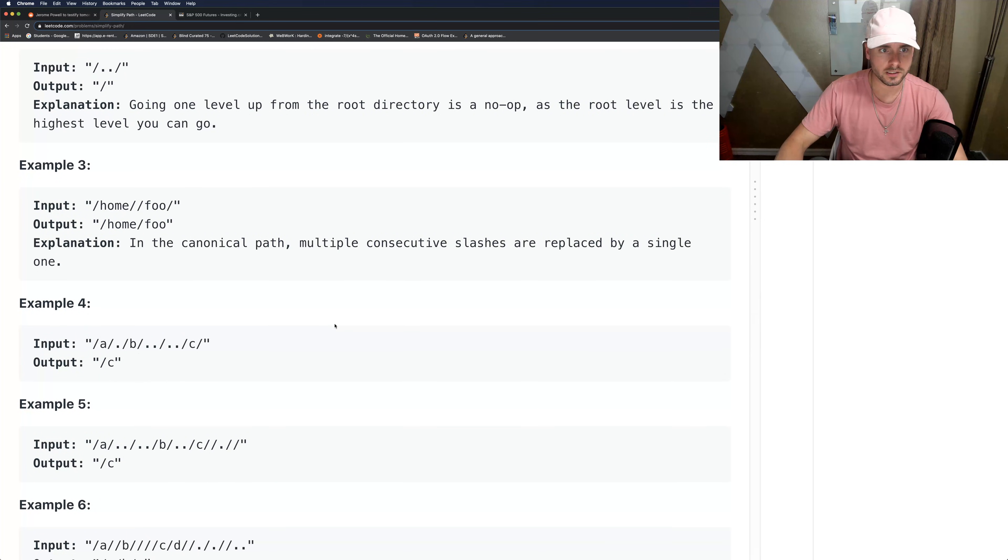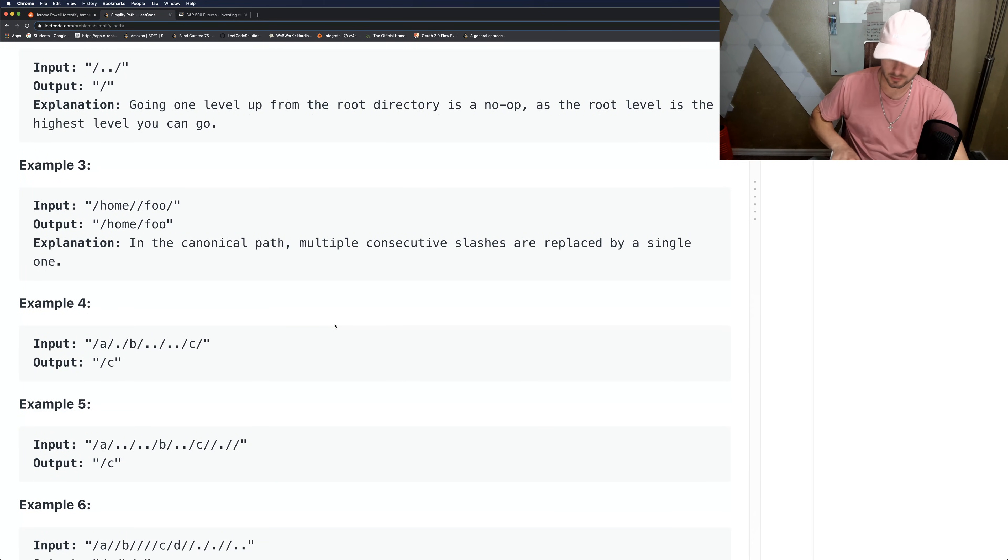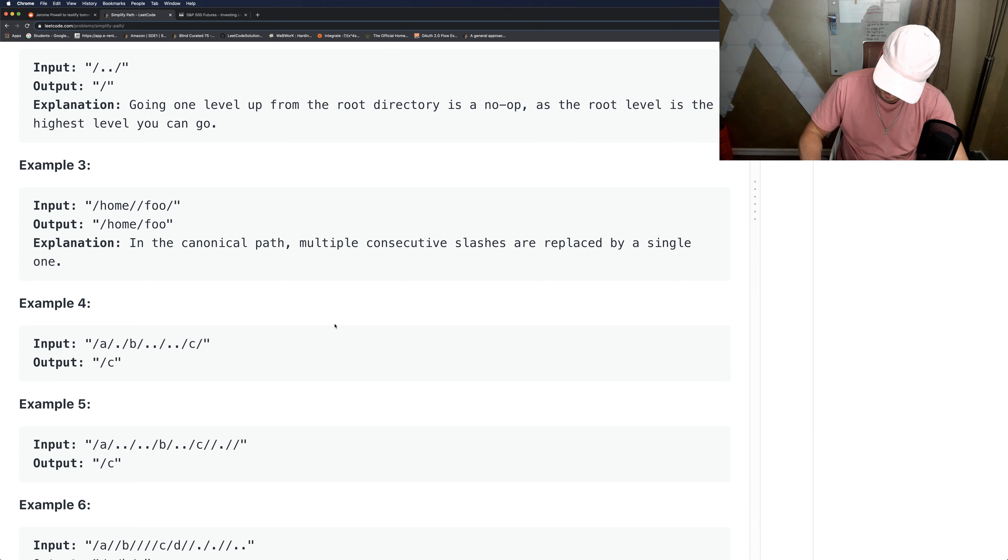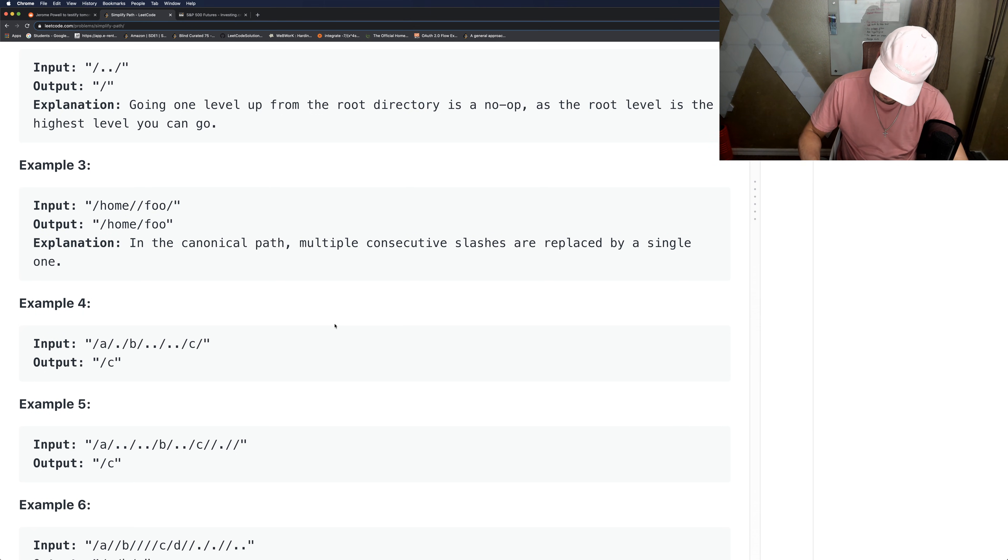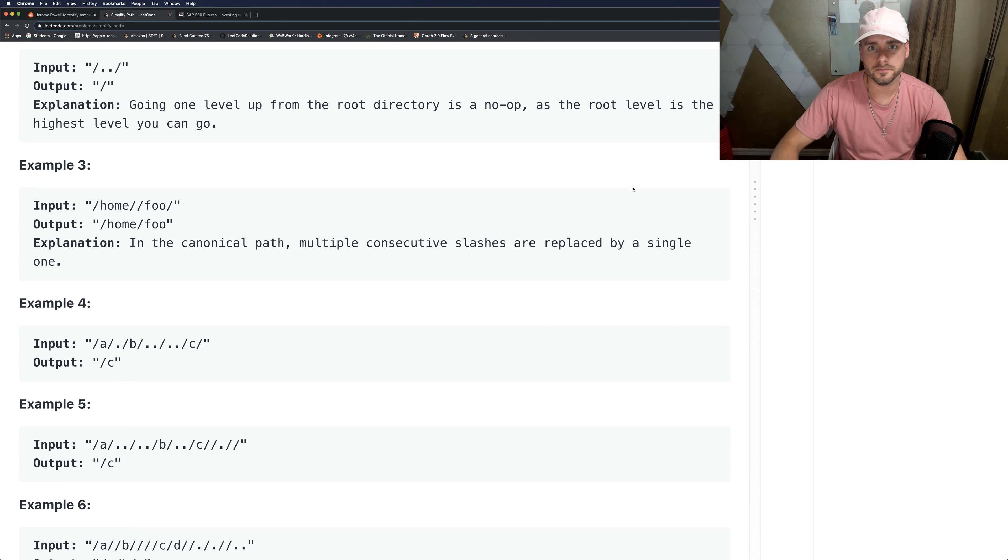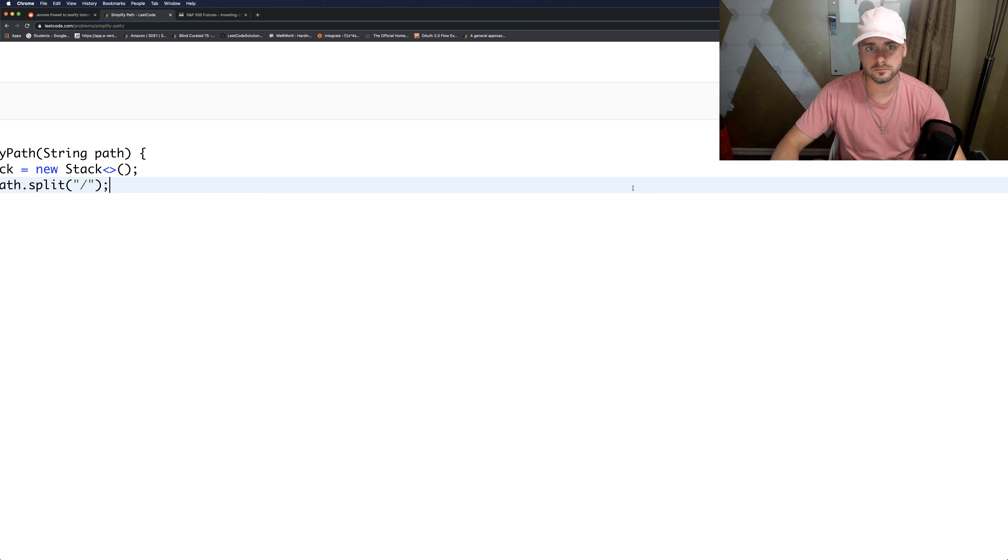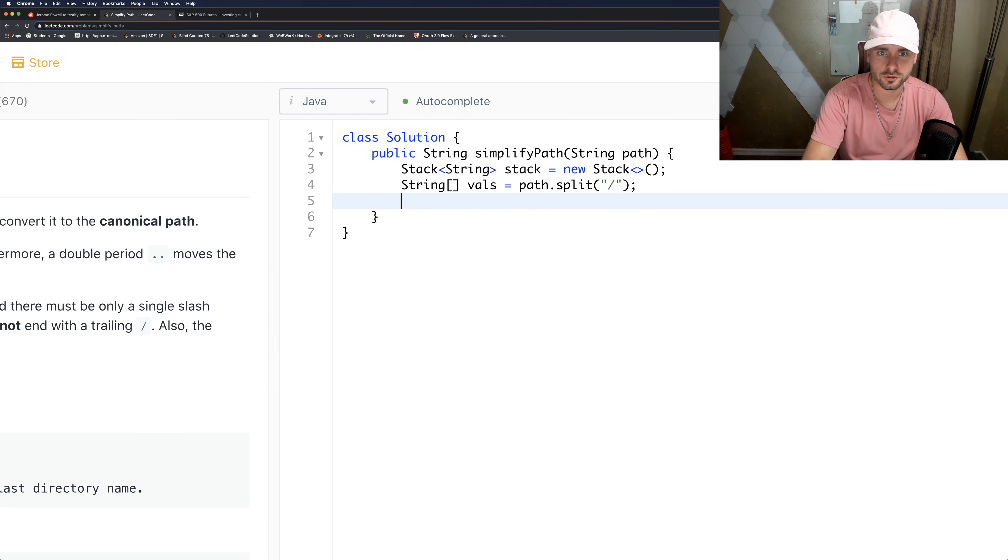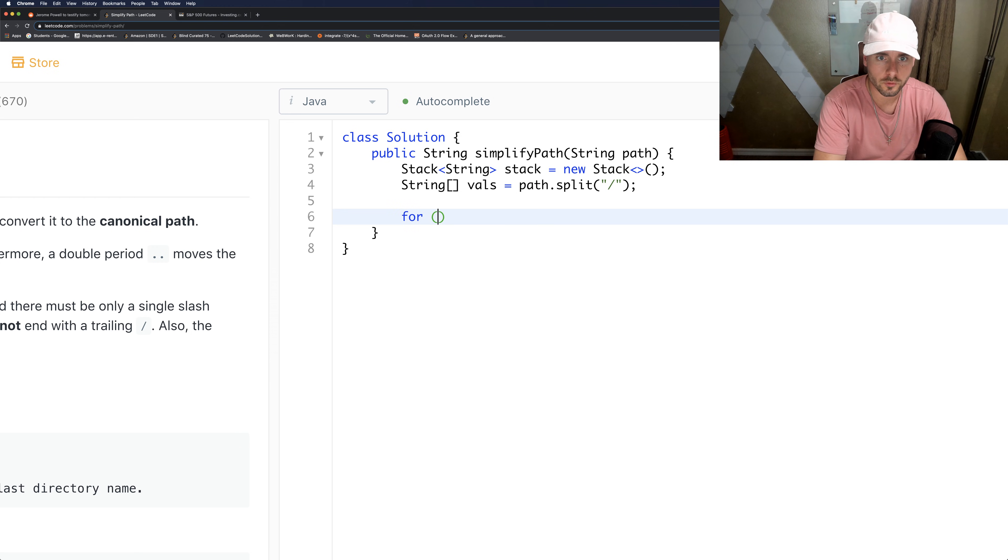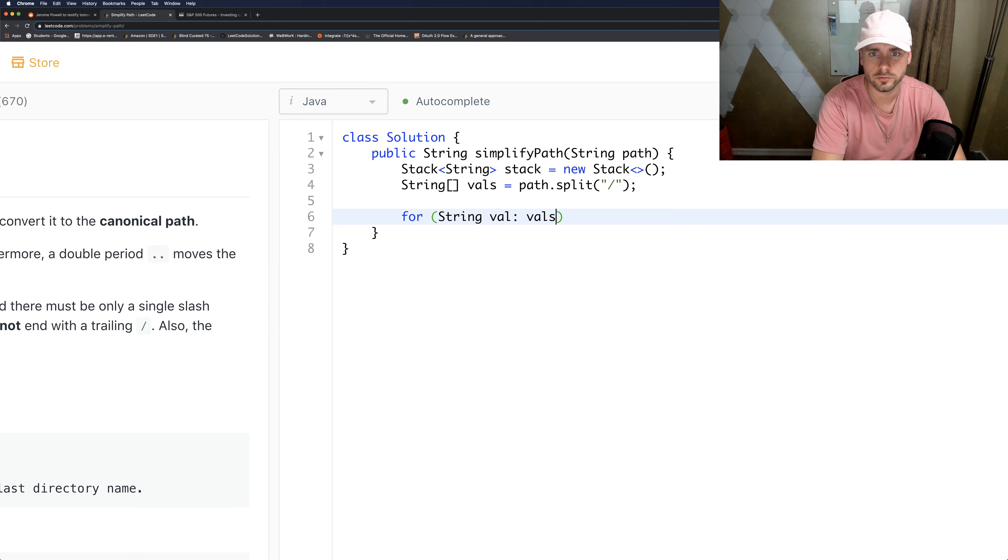If it was slash a slash b, it would return a comma b. That's that. And for string, let's loop through - we're going to loop through the vals.